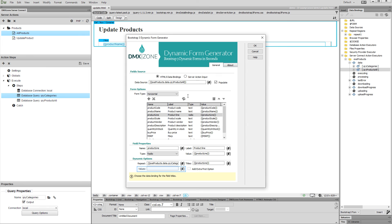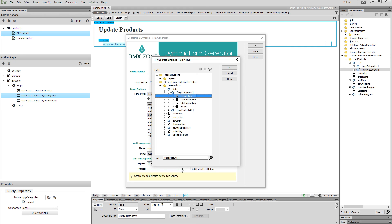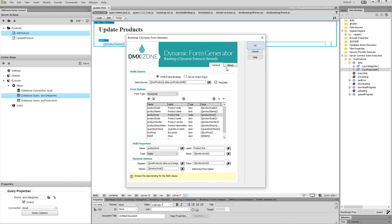Do the same for the radio button values. Select a binding and click OK. Click the OK button when you are done.